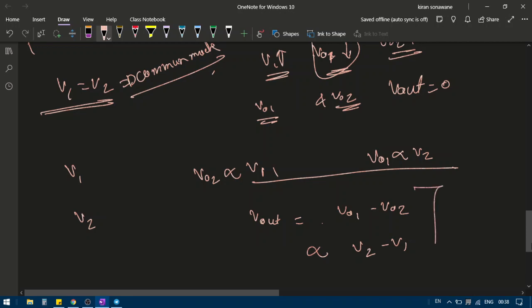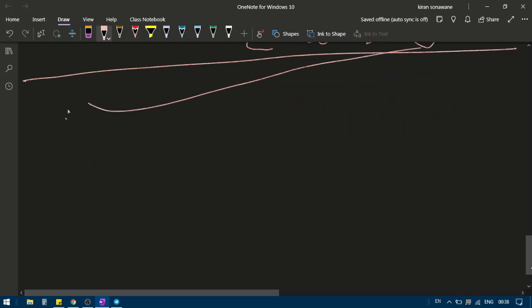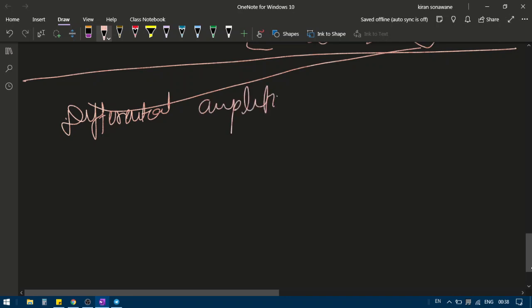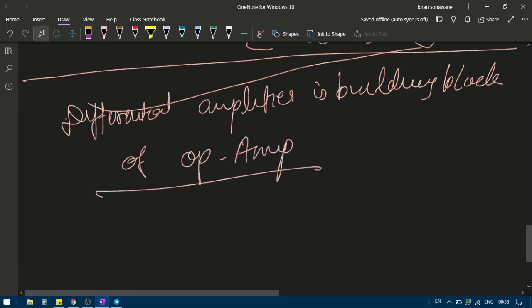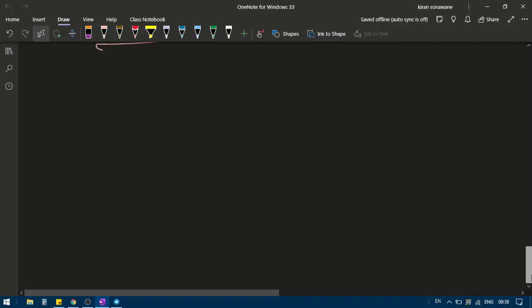The differential amplifier gives the difference between the two input voltages. This is the basic explanation of the differential amplifier, which is the building block of the operational amplifier. We will not go into detailed analysis of the differential amplifier here, but we will have a detailed discussion on the operational amplifier next.